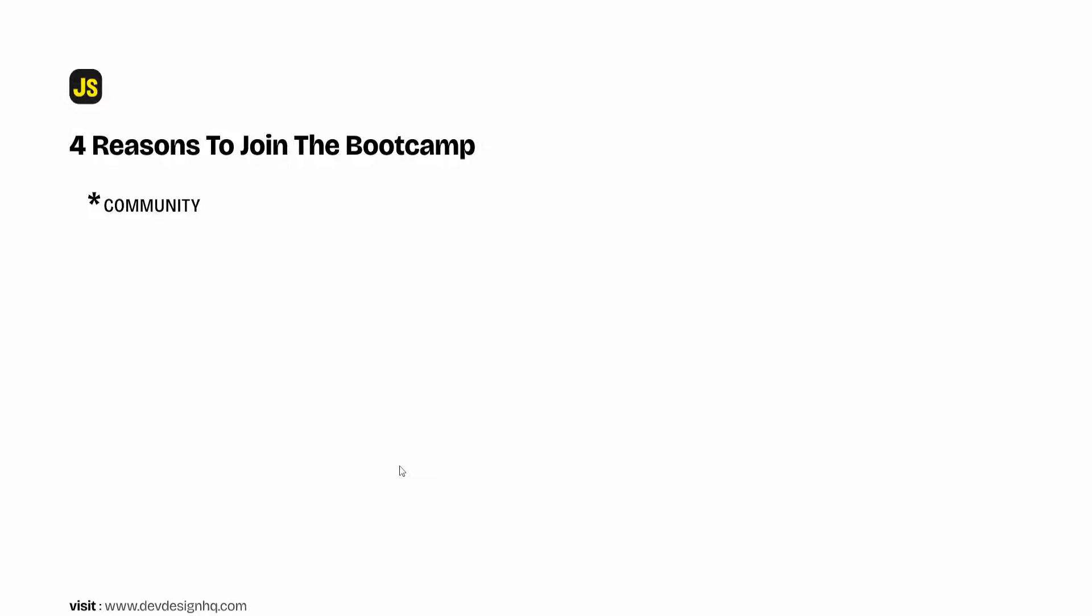Now the number two reason as to why you should join this bootcamp is the career support that you'd be getting during and after the bootcamp.